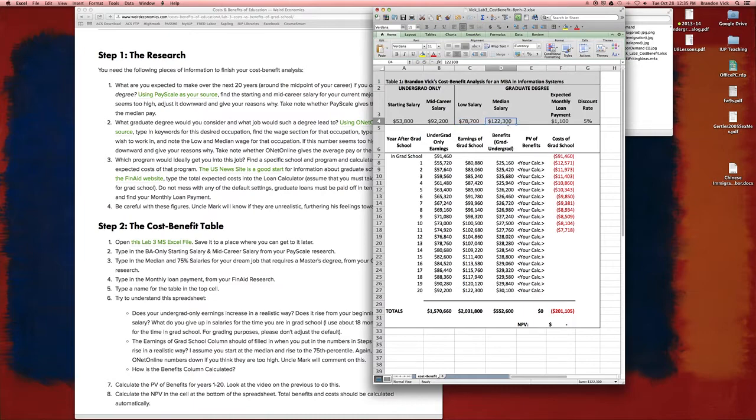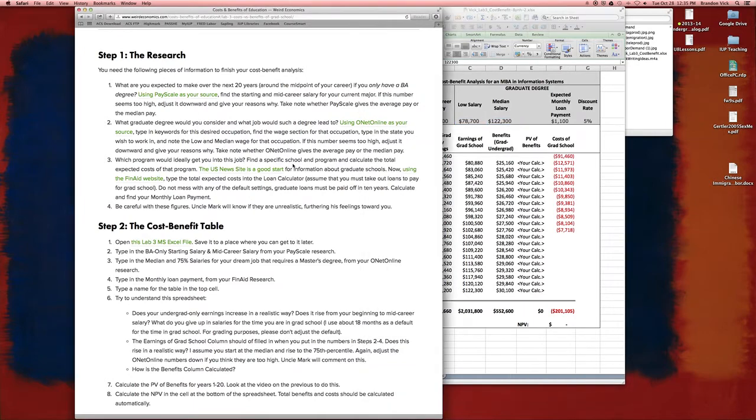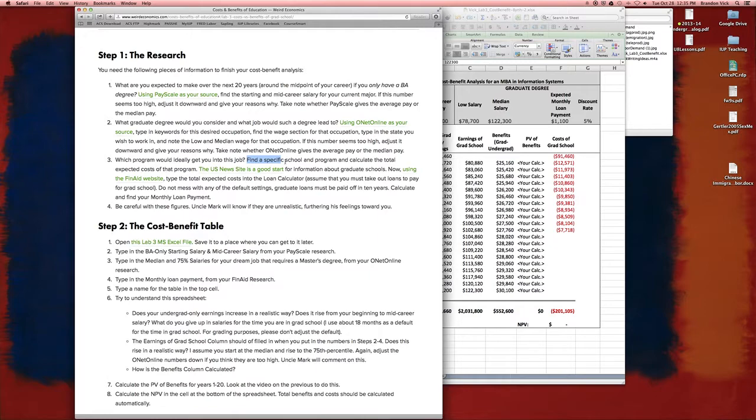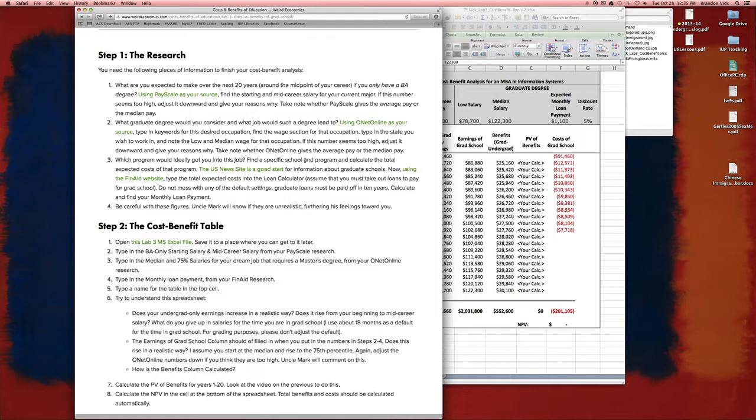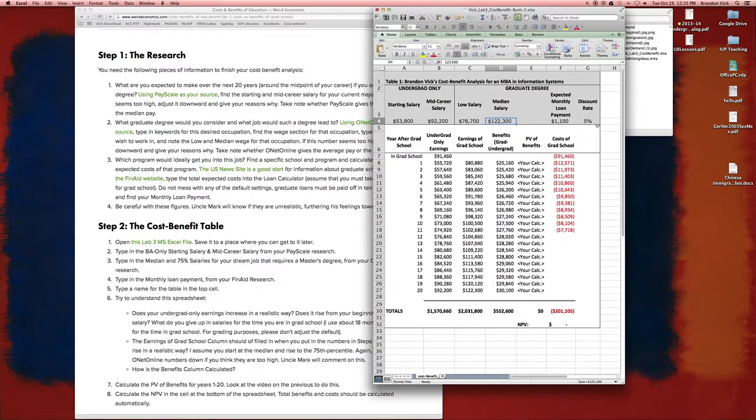And then I looked at a program, I chose the Stern School Business because it's in New York. I lived in New York. It looked good. It was about $50,000 per year for two years. As an example, I said that MBA program is going to be $100,000 and I used this financial aid website to calculate my monthly loan payment. This is about $1,100 a year.